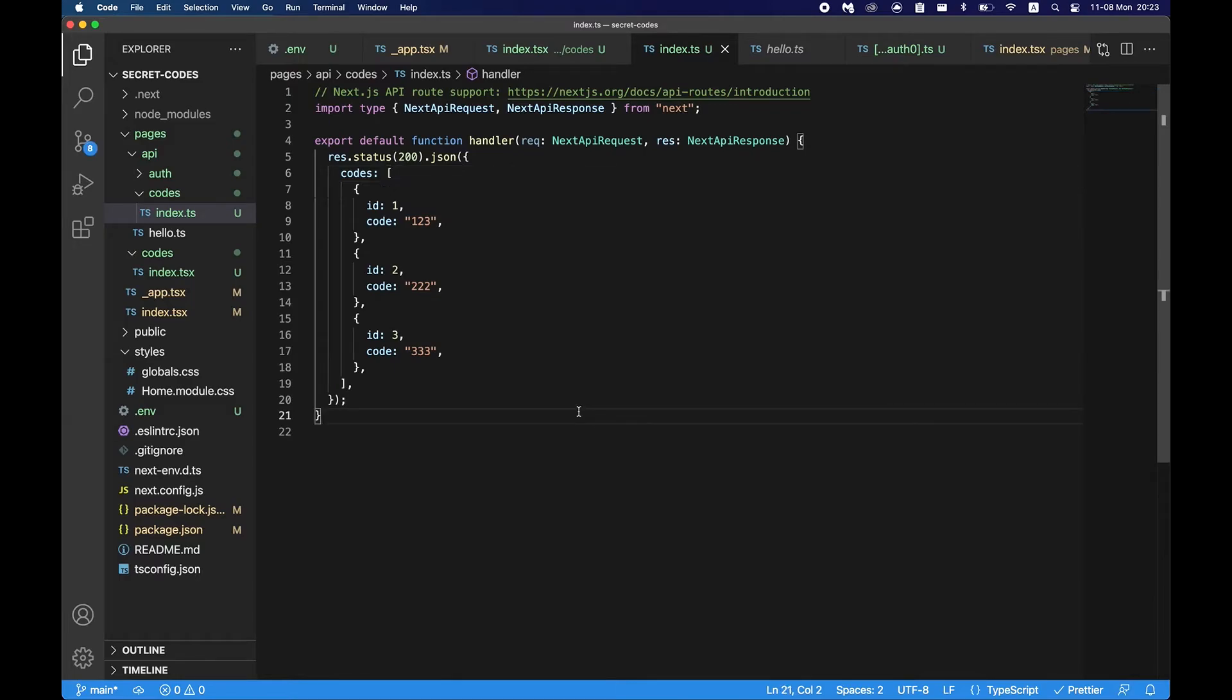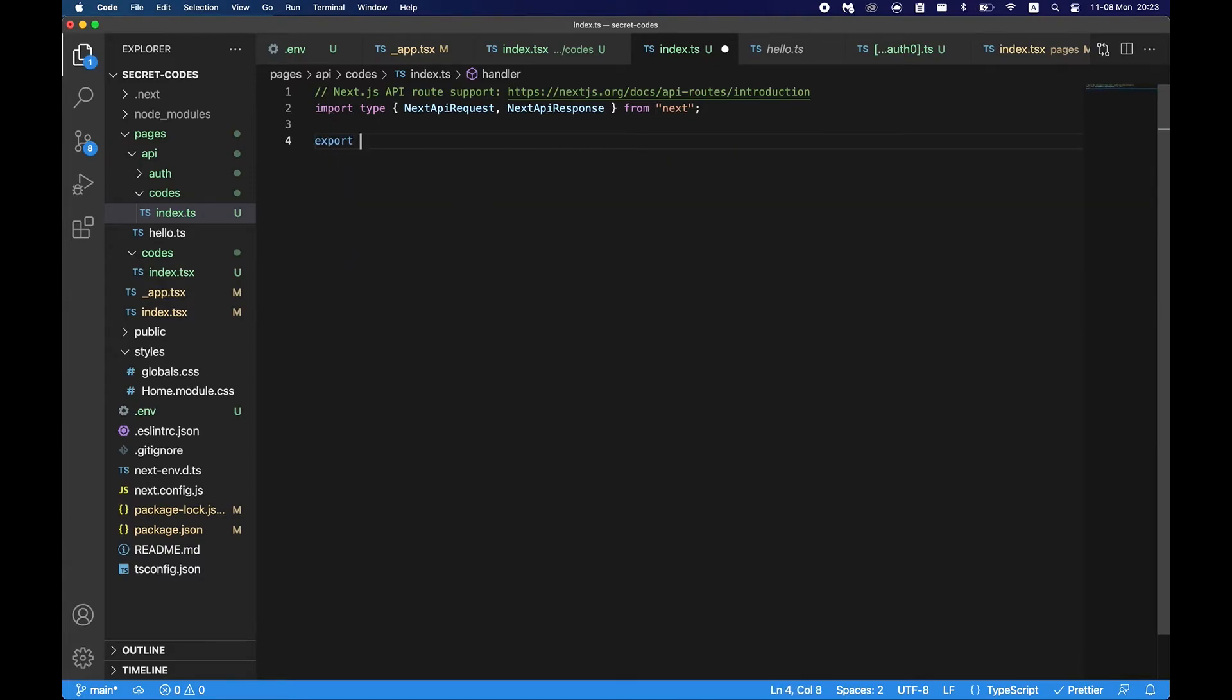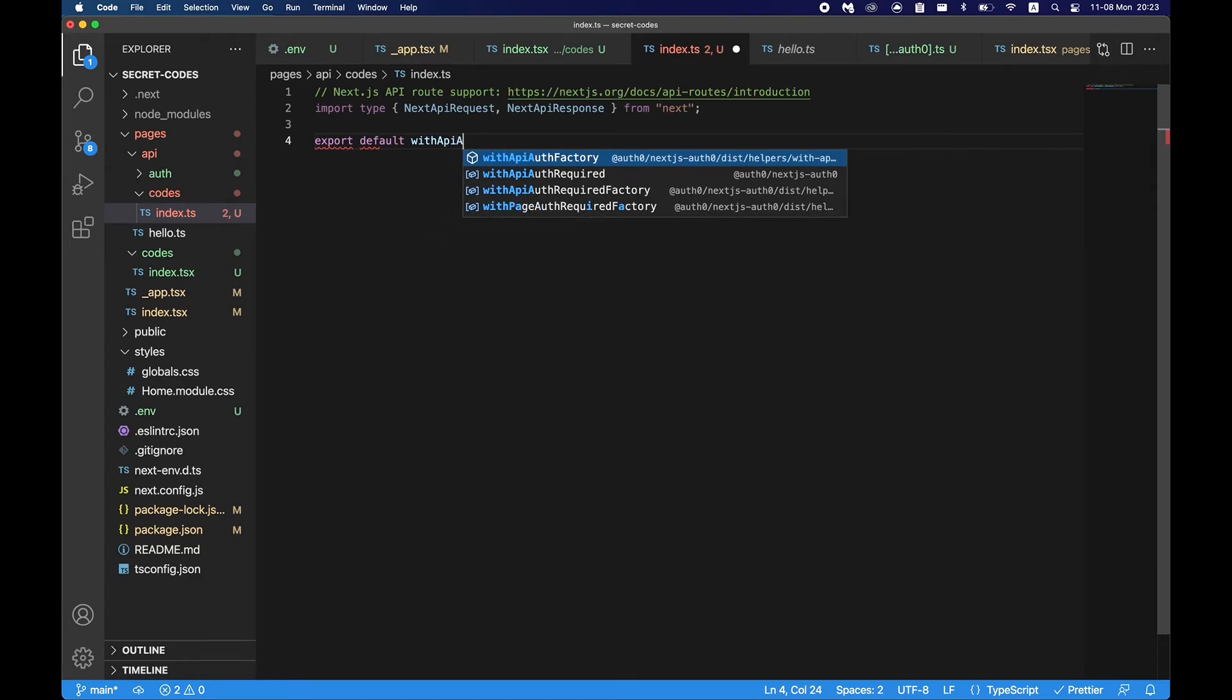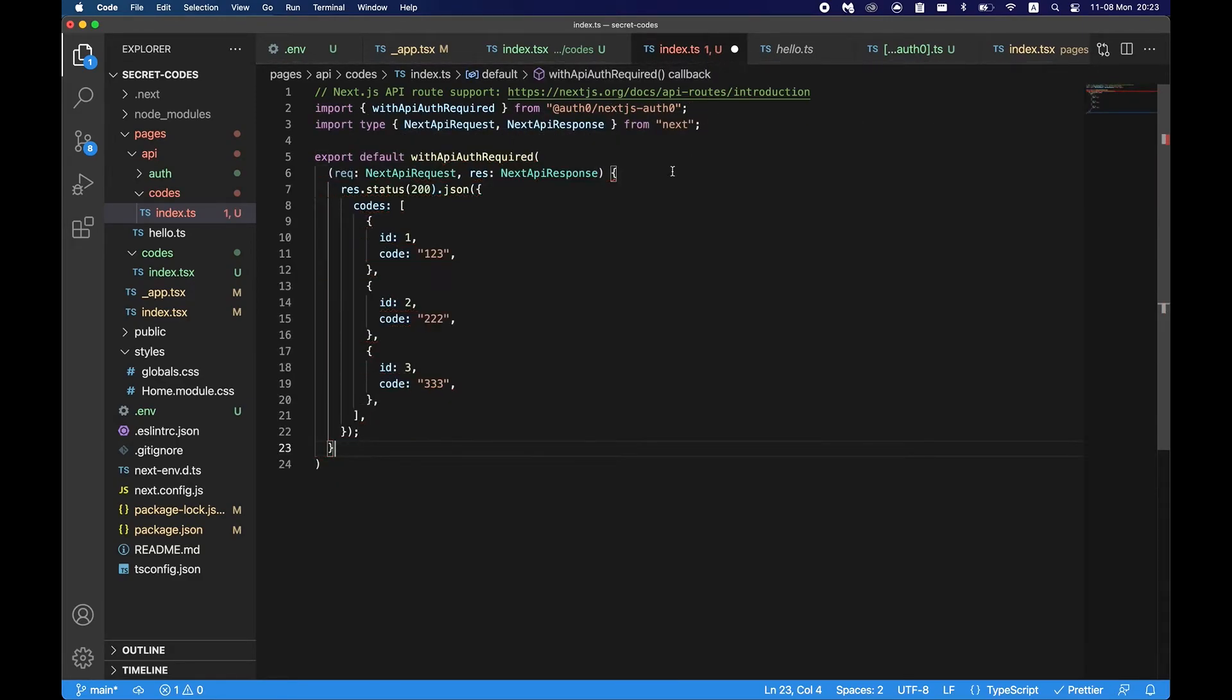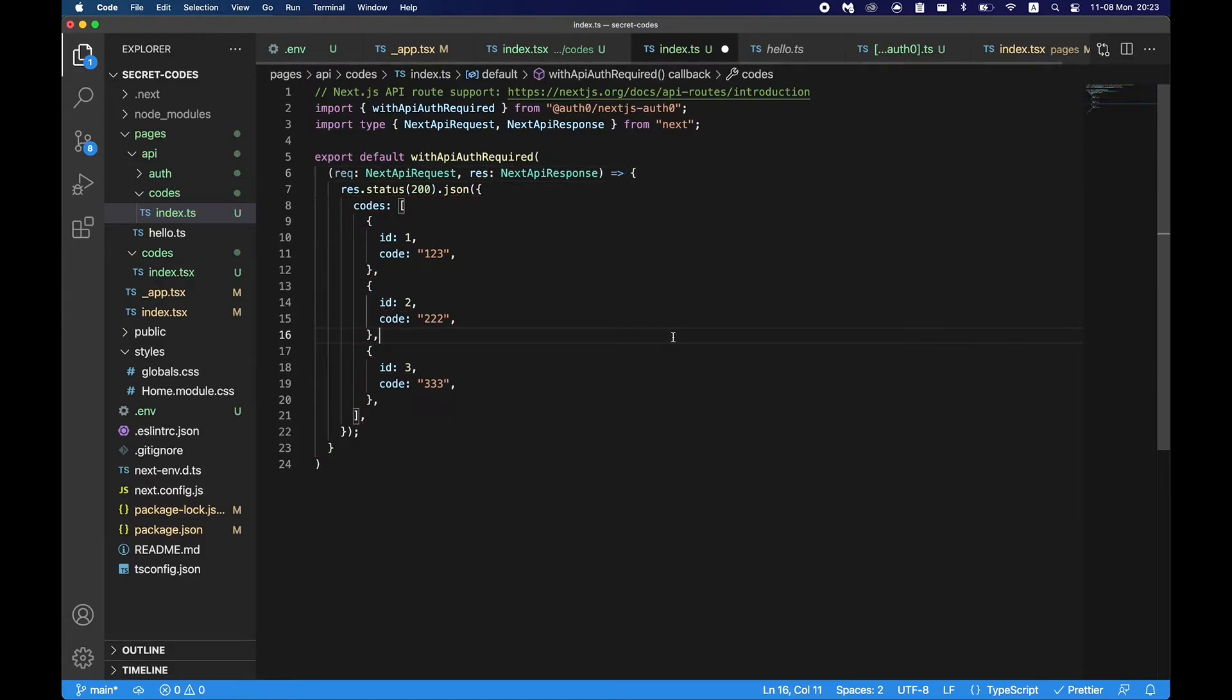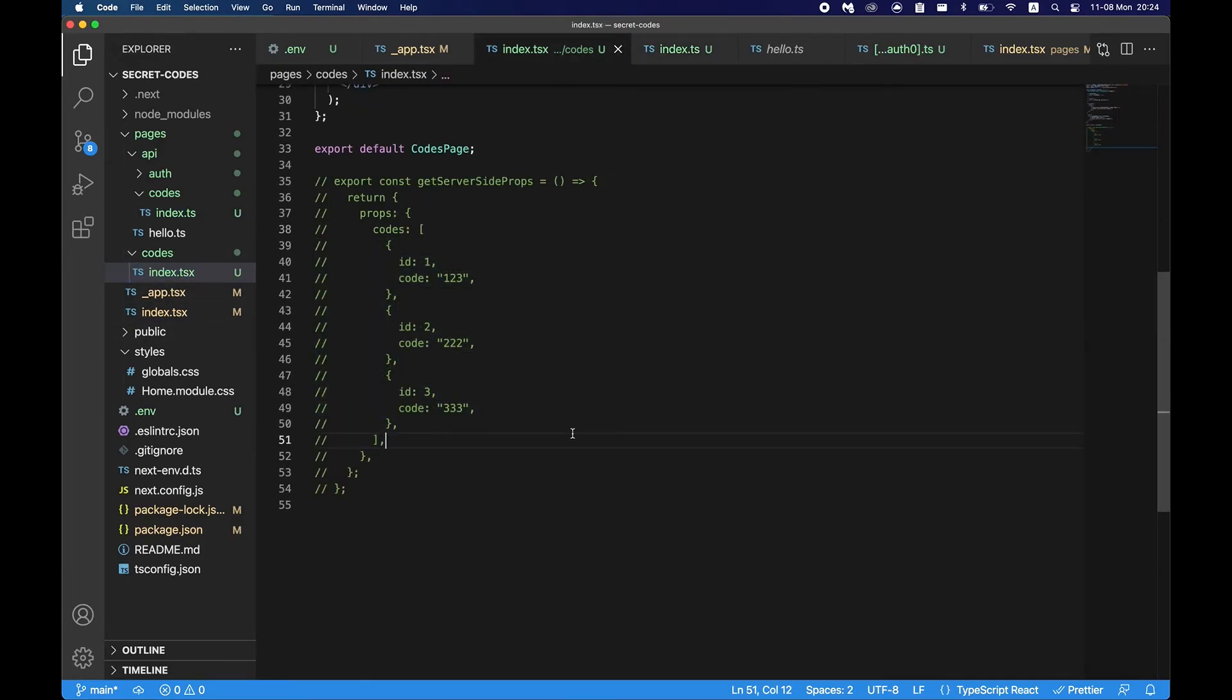Now we are returning codes from the API. Let's see api codes. Yep, as we see we are returning the codes. So in order to protect this route all we have to do is just wrap it in the withApiAuthRequired. So let's do export default withApiAuthRequired, say this. Also we have to make it a function. And now if I refresh this we still see that we are seeing the codes. That's because we're logged in. So if we log out and refresh this page you'll see that it's not going to give us the codes because we're not authenticated. So this API route is also protected.